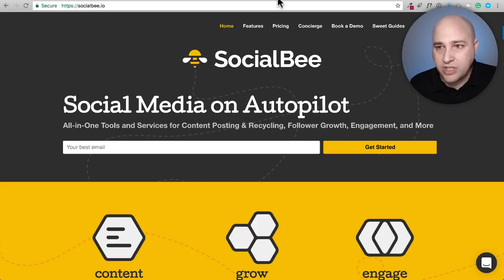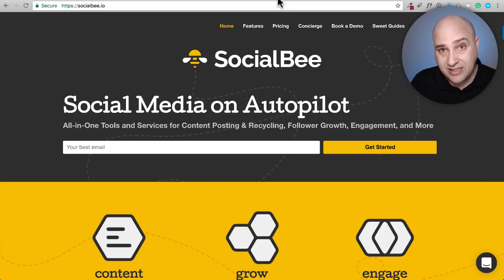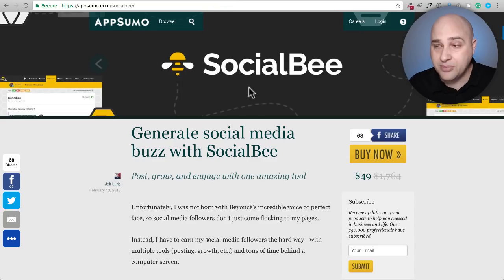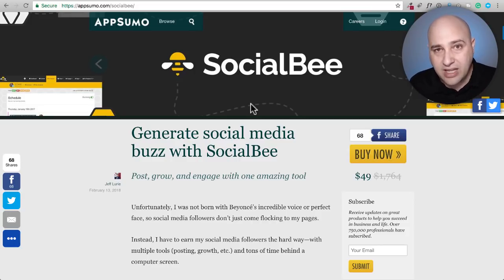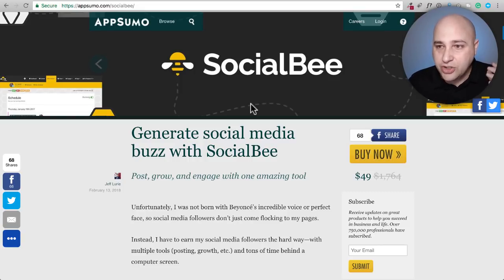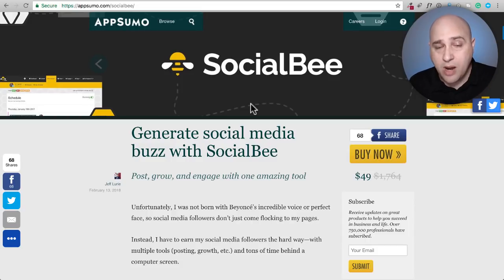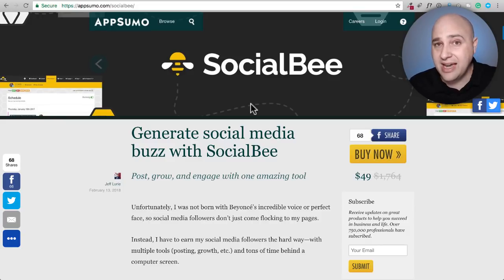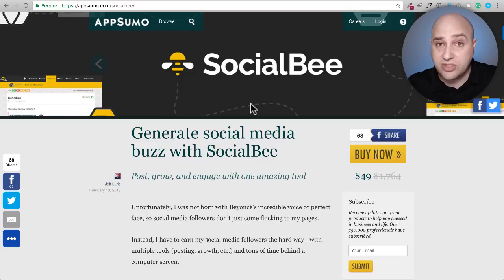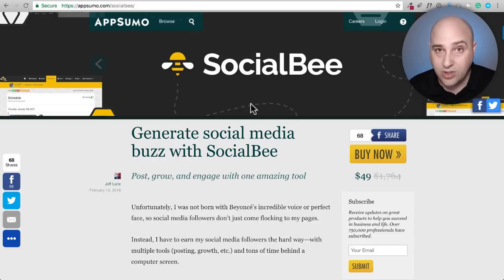The only reason I'm mentioning MeetEdgar is to put it in a framework of what the cost of a service like this normally is — that being $50 a month — and SocialBee being less expensive if you bought it direct, but for a time you can get it on AppSumo for $49. What this does is instead of taking your content and putting it directly on Facebook or Twitter, you put it into SocialBee into these buckets of content. Each bucket can have different posting schedules and rules.